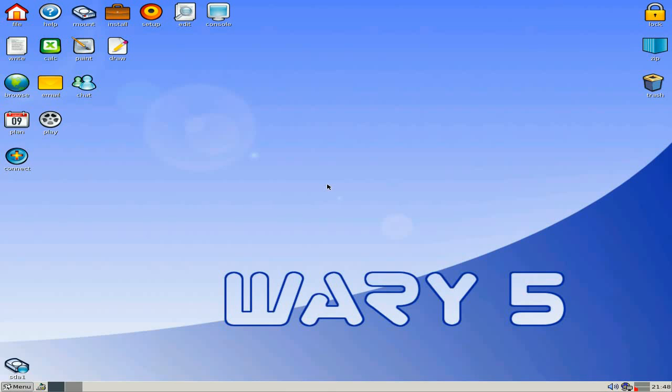Hey, Sneaky Linux here. Tonight we've got Puppy Linux Weary 5. Now it's a special one really.